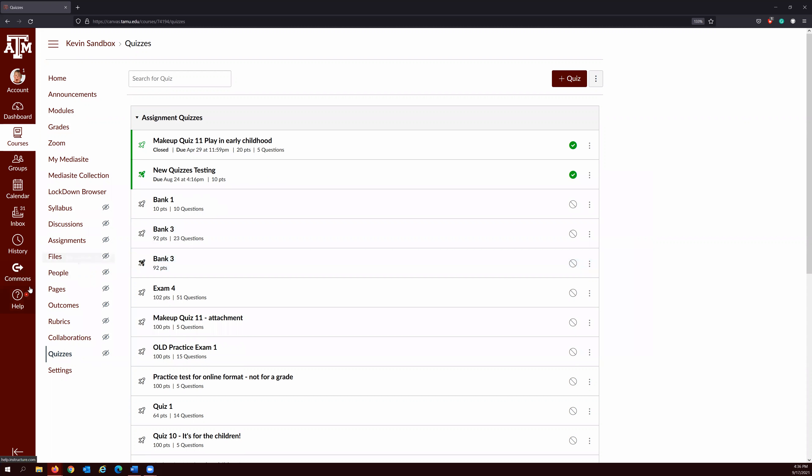Once you're done, you can click Return to go back to your quizzes main menu.